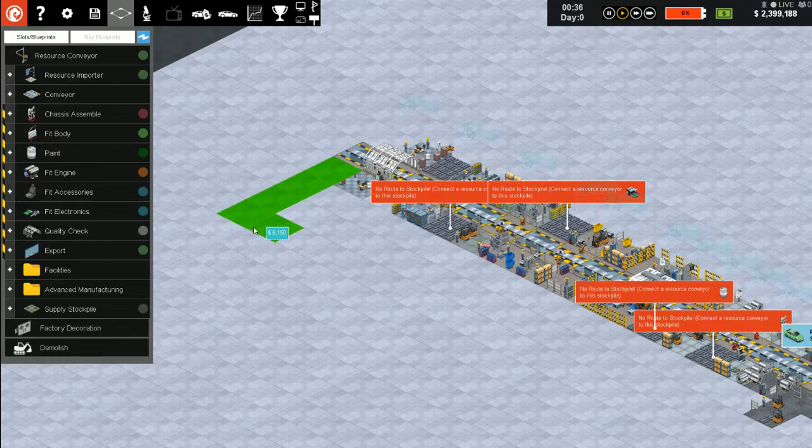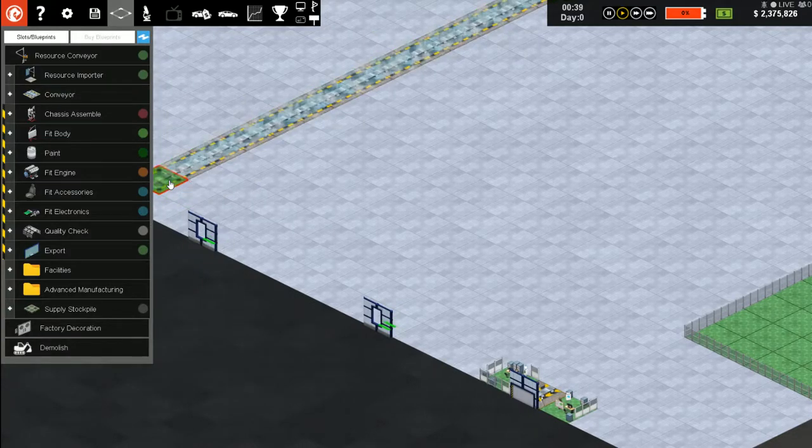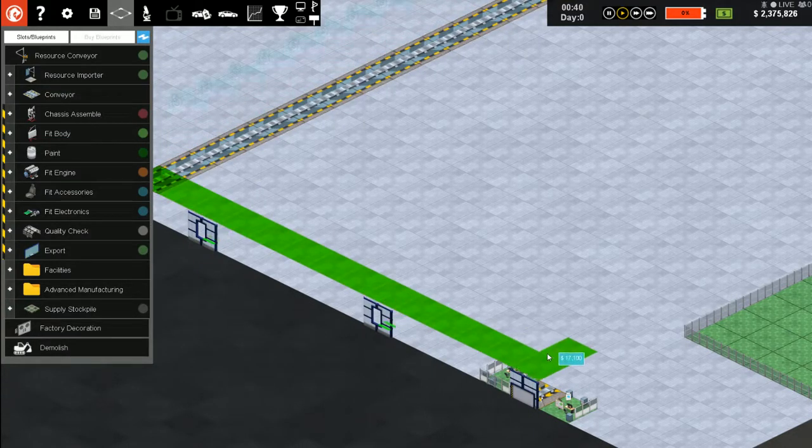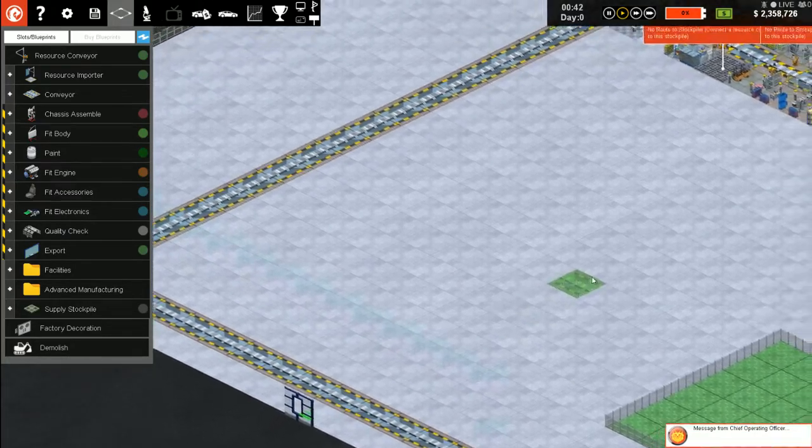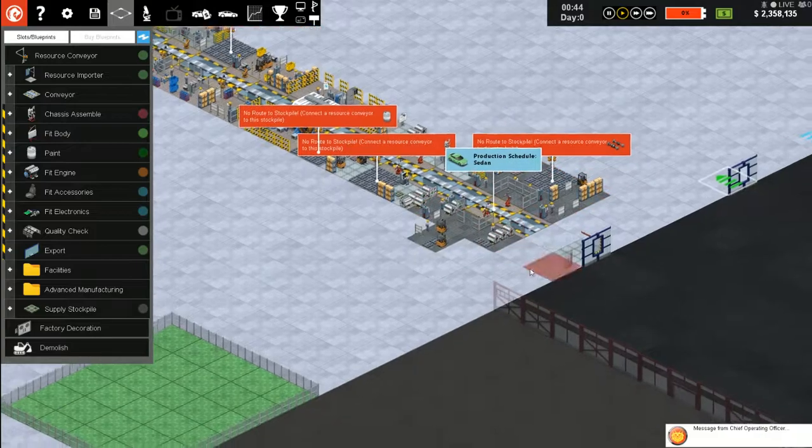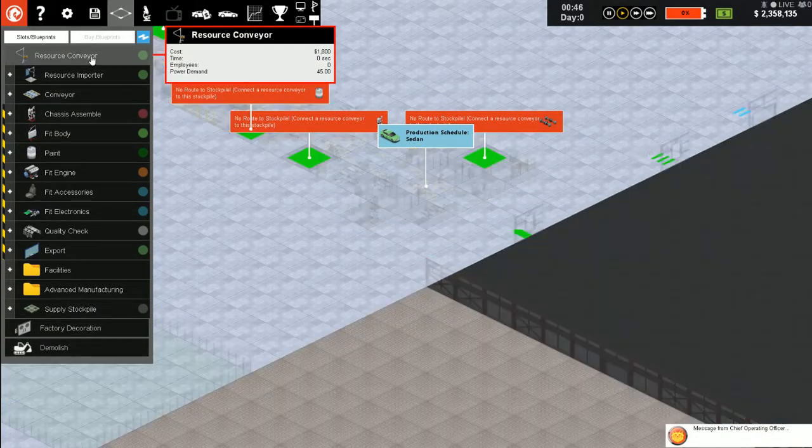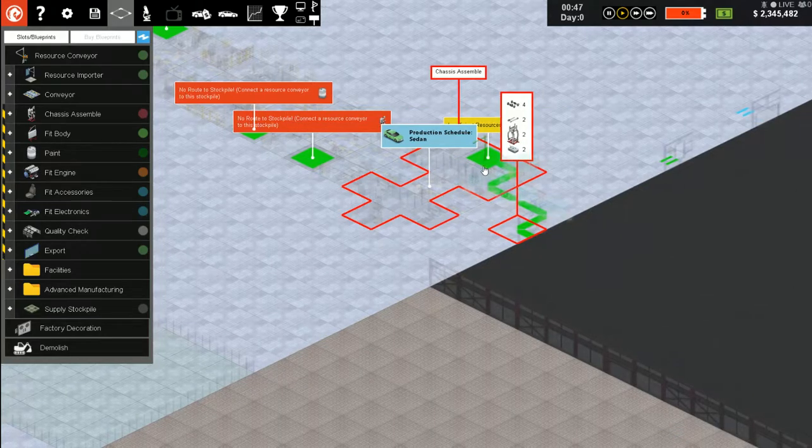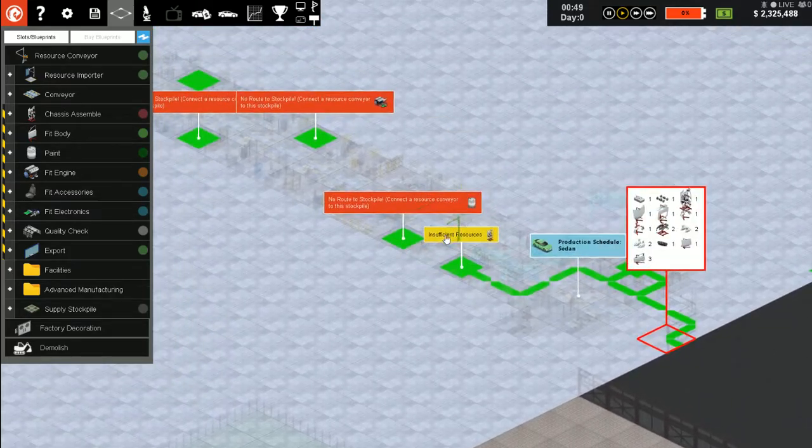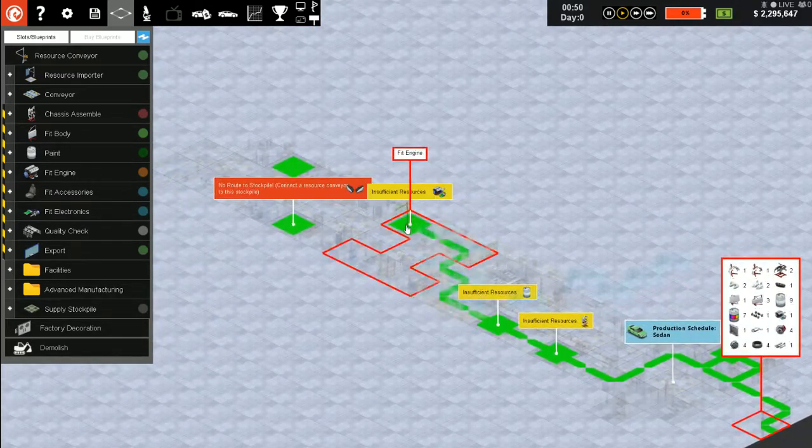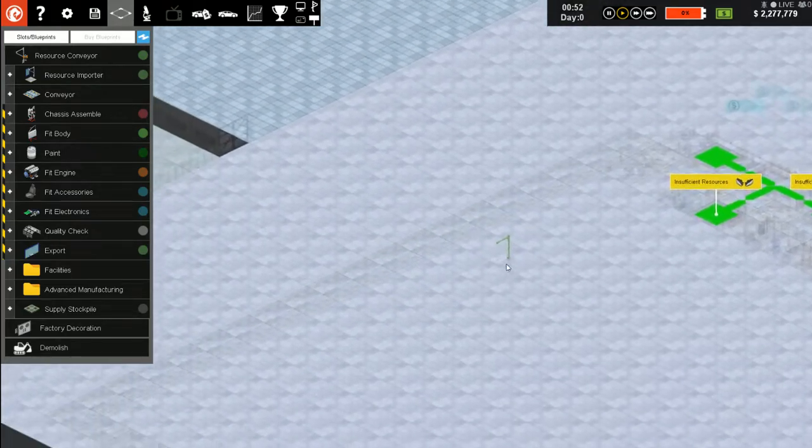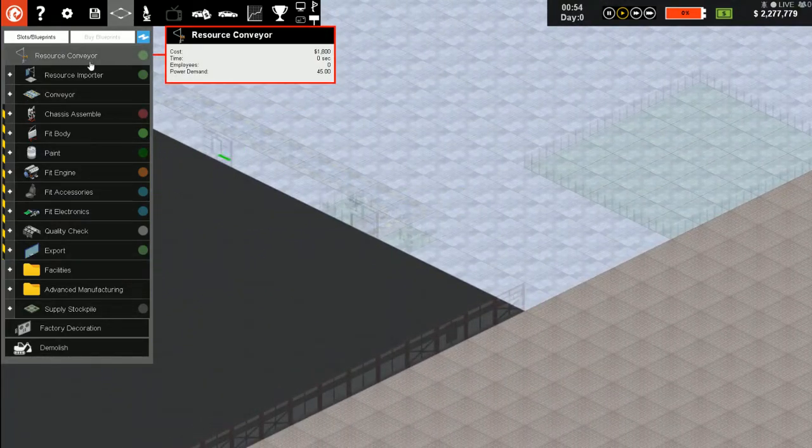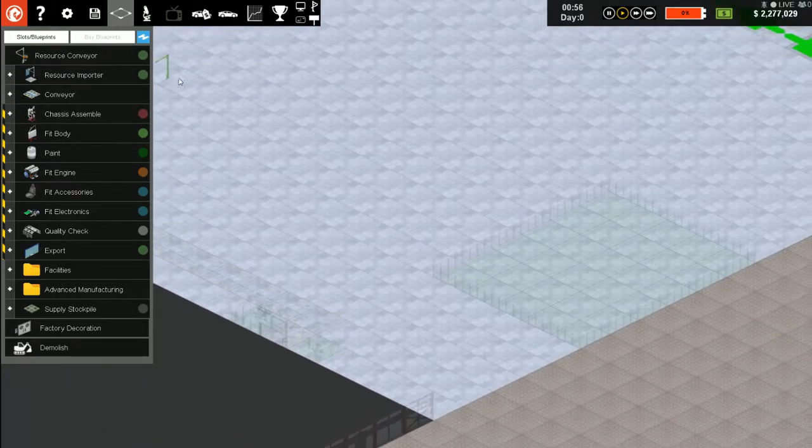Let's do our conveyors, just gonna be a straight line all the way down. Now we need a resource conveyor to convey some resources over to here.